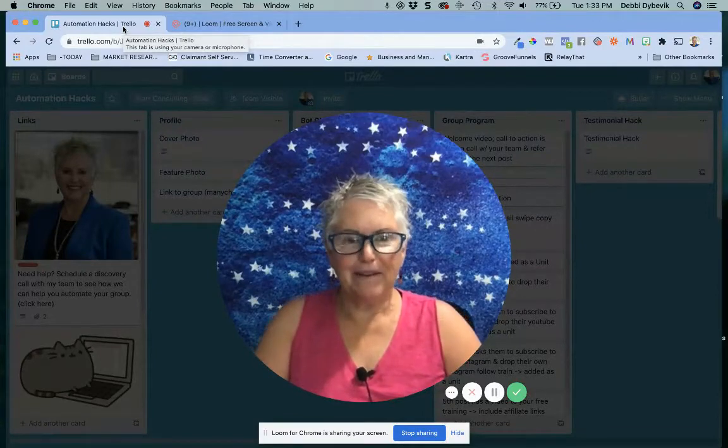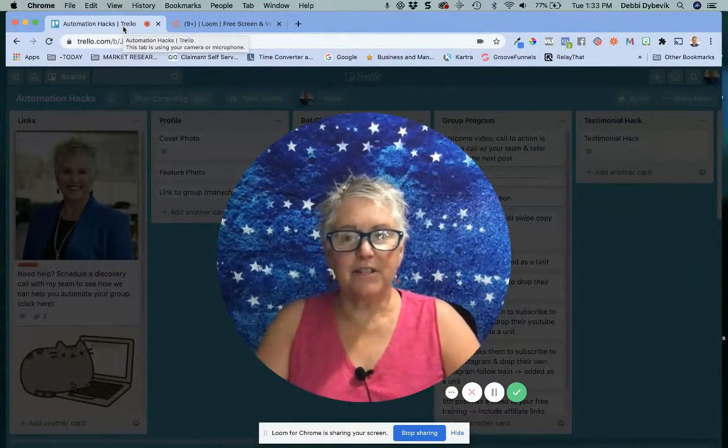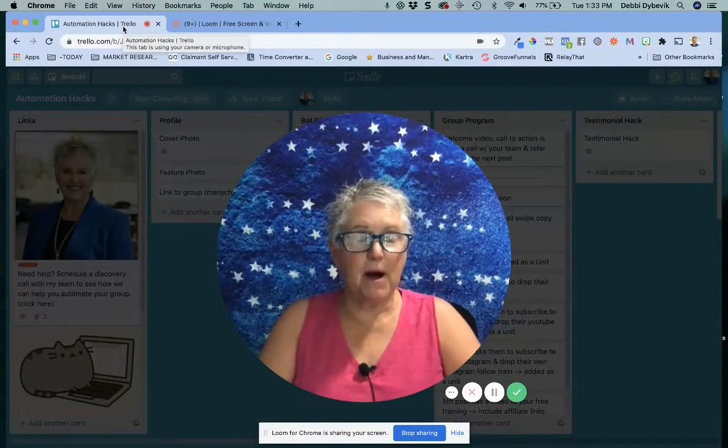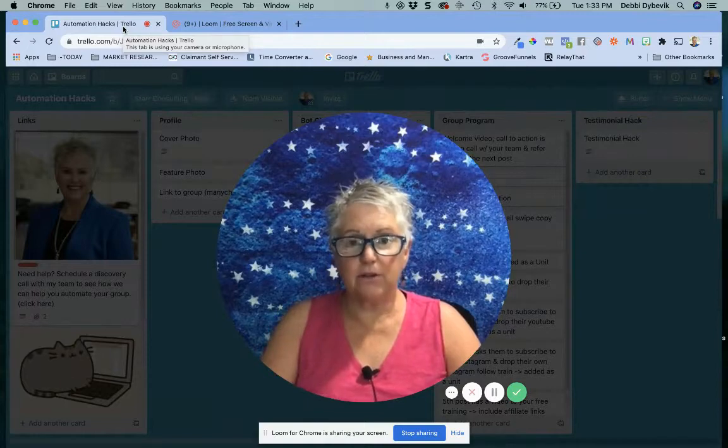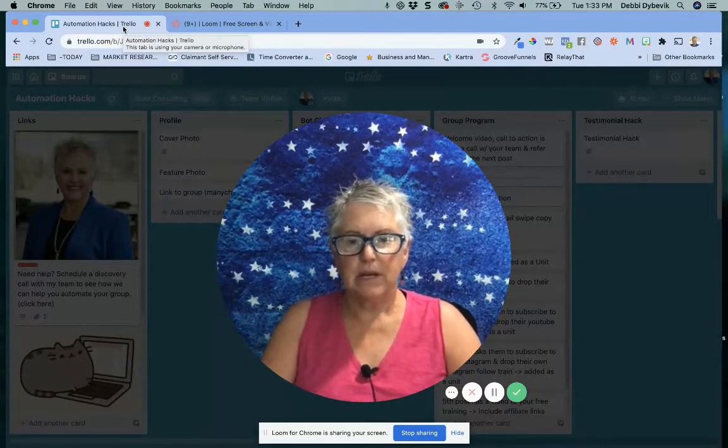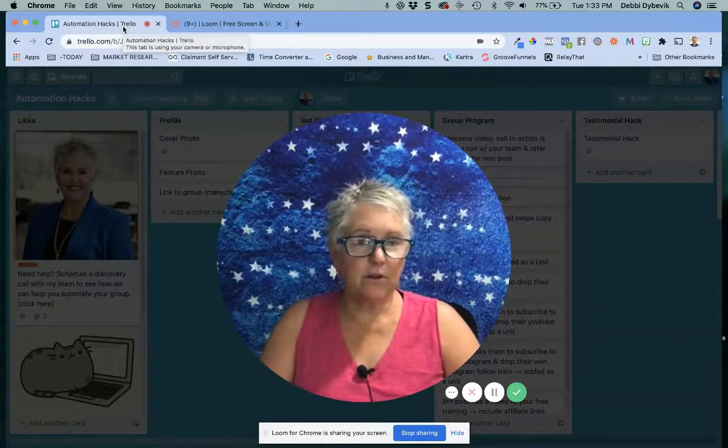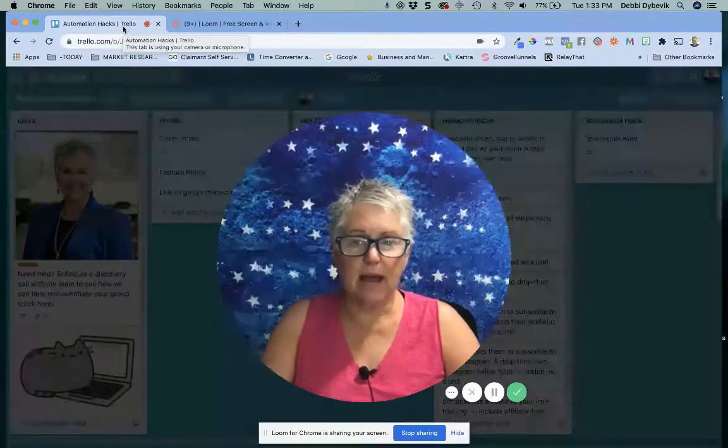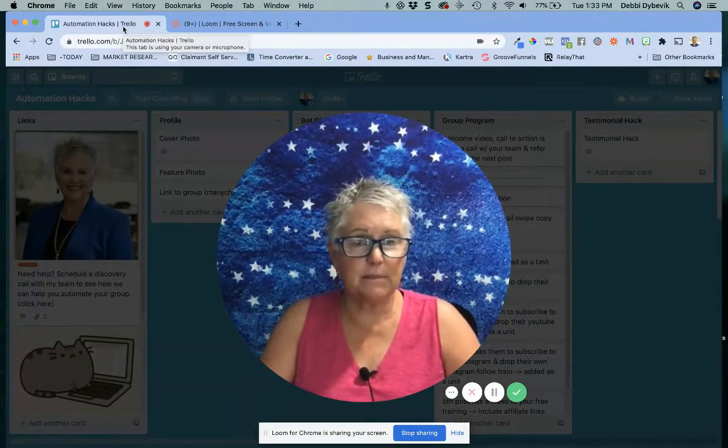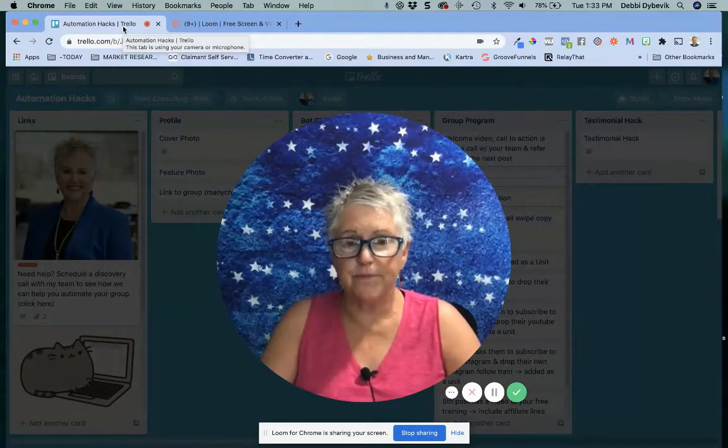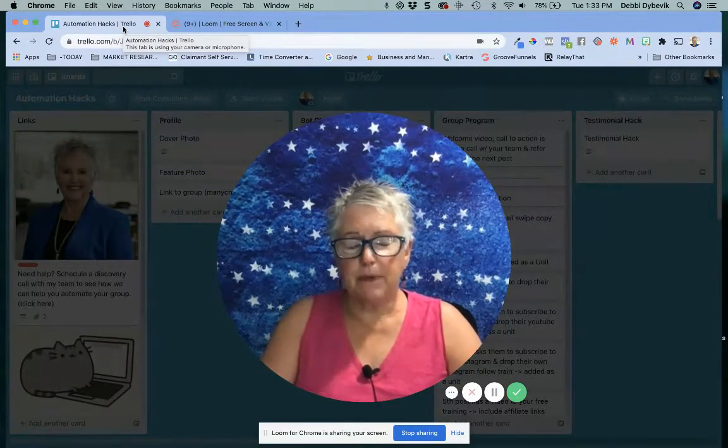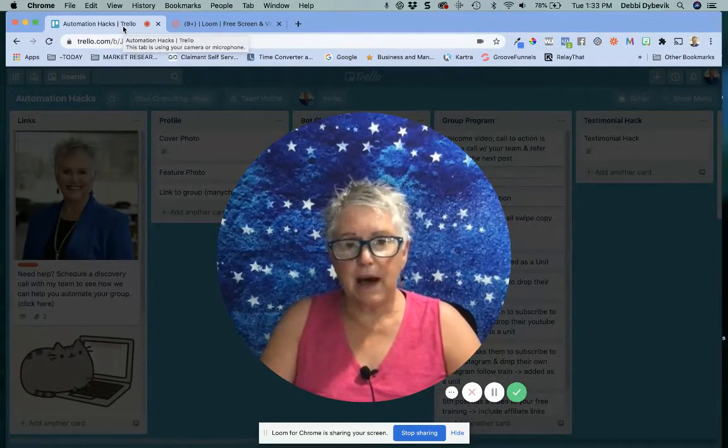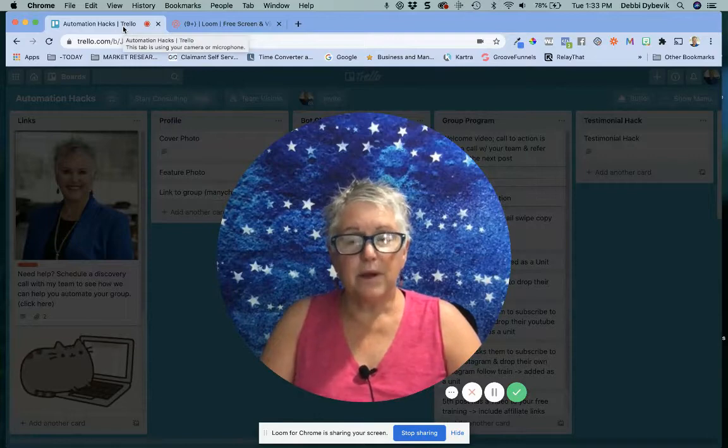Hey everybody, it's Debbie Dybovic here. Just wanted to jump on and do a quick little tech training for you. If you follow along, you know I love to give quick tips on how you can automate your business or do things to make your business run smoother. Today's tip is all about Trello.